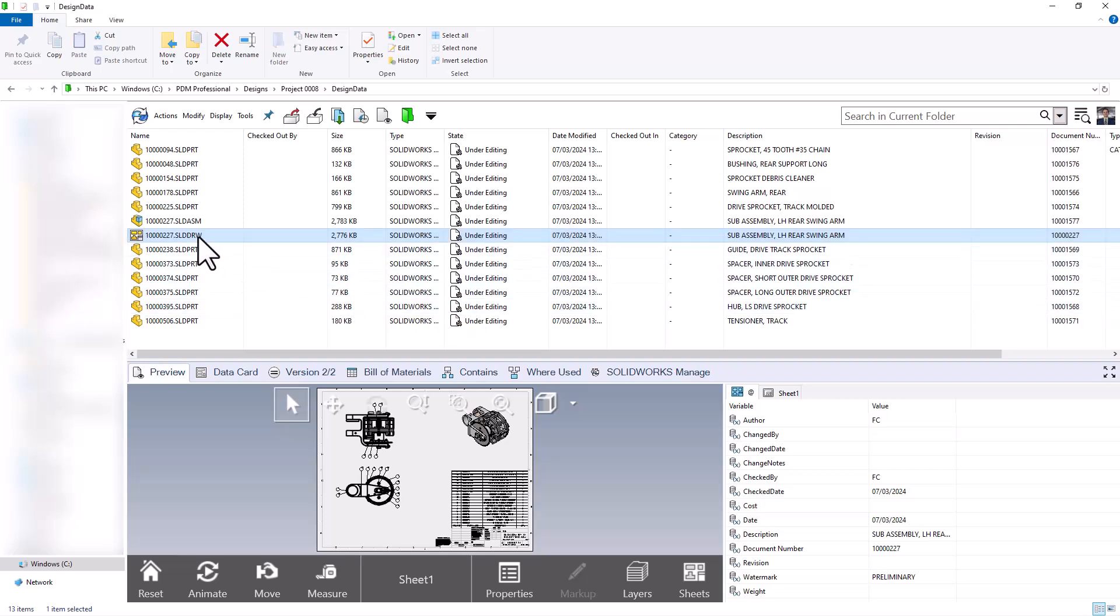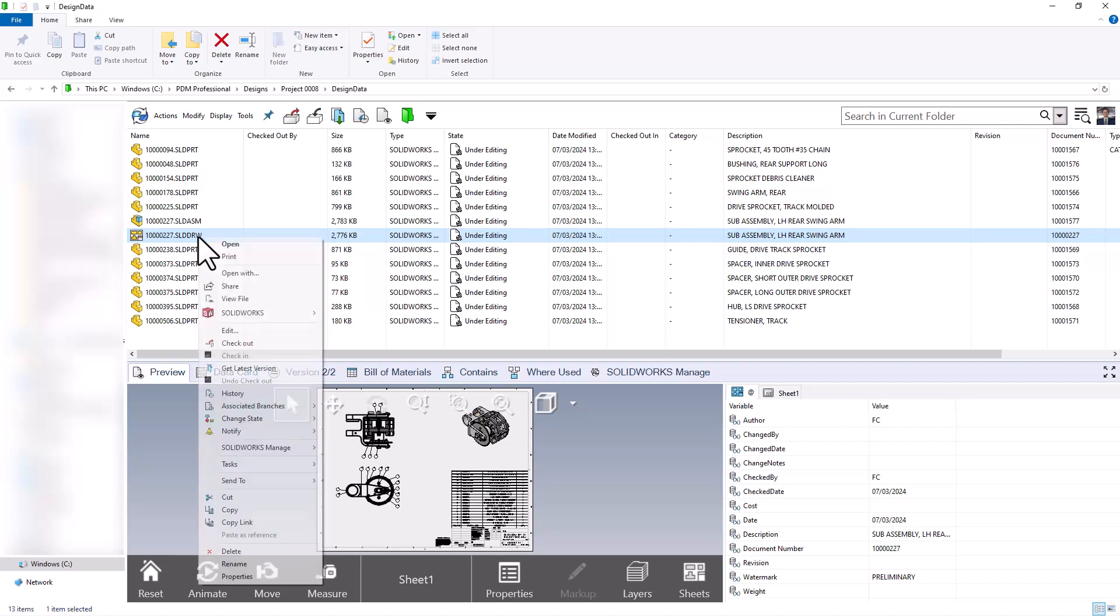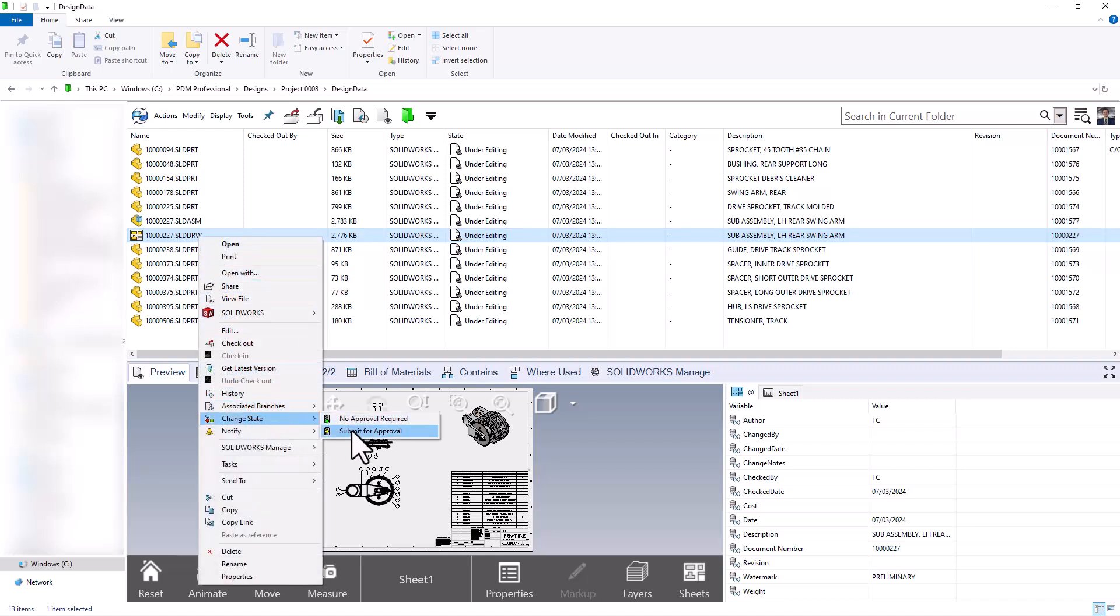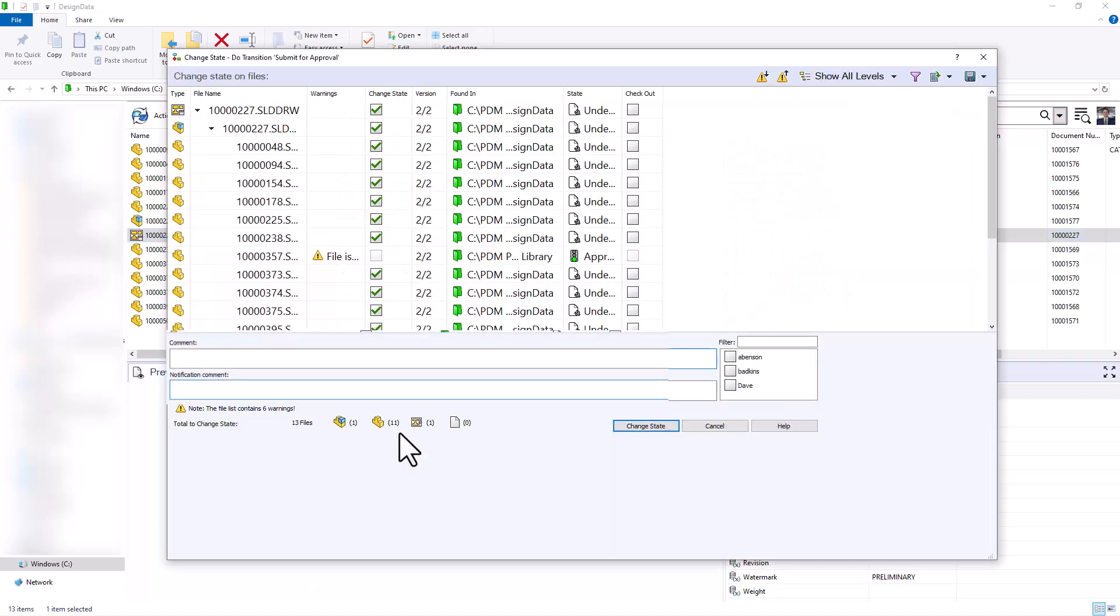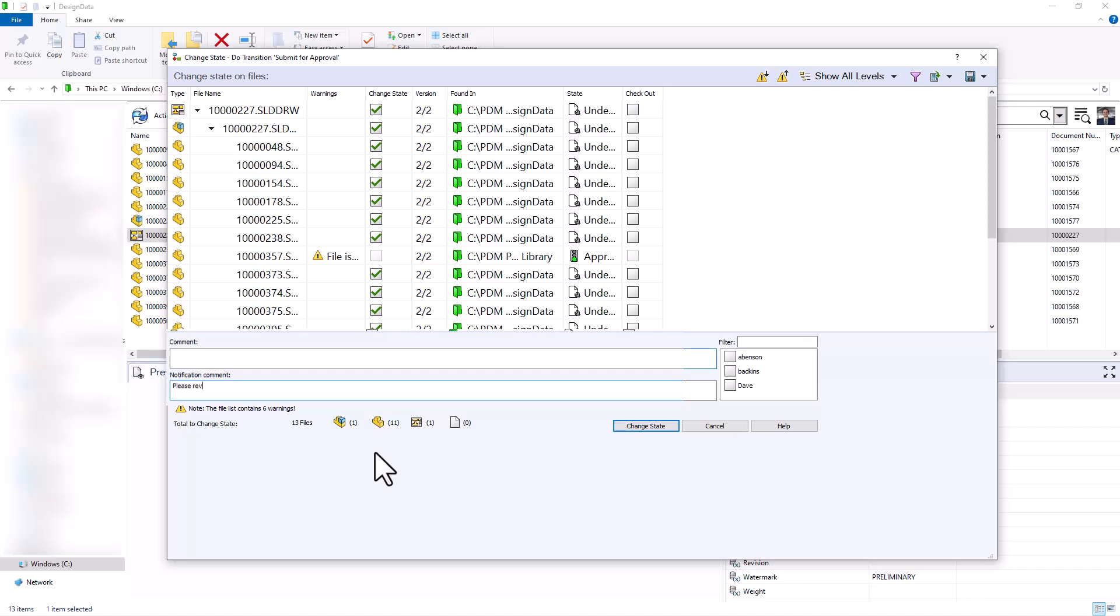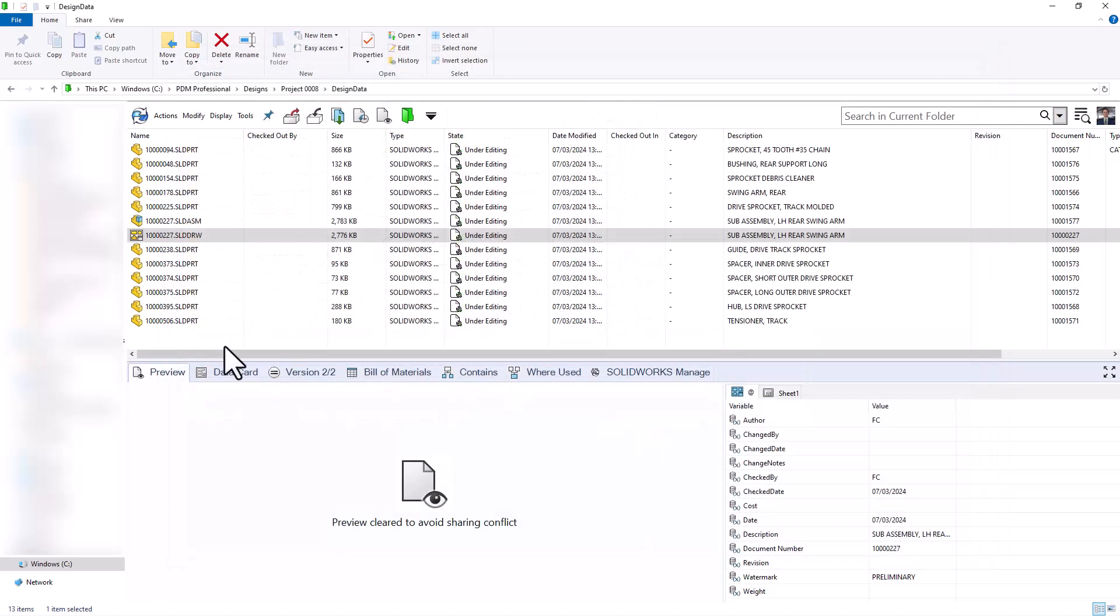We'll say that these are done. We've finished up the design process here. Our goal is to push them through our workflow and submit them for approval. Here's where we can leave any comments. Please review and approve. And I can even go ahead and notify my manager here. So I'll go ahead and I'll change the state.